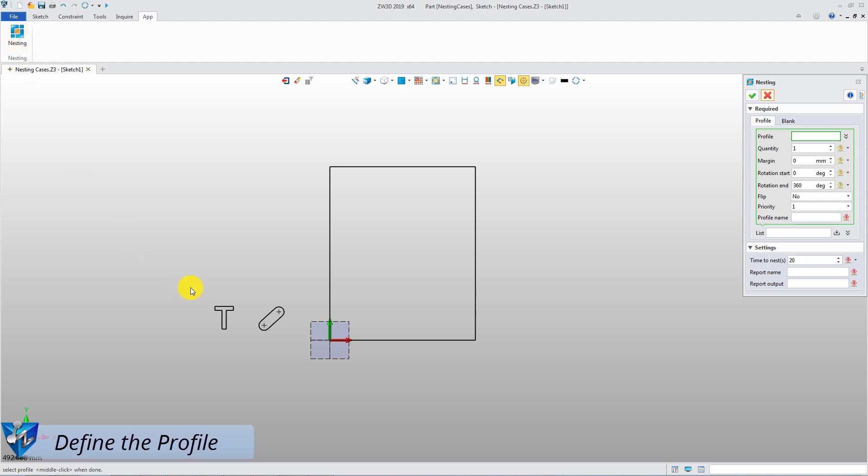Case 1. Pick this t-curve as the profile. Define the quantity, 80, and margin.